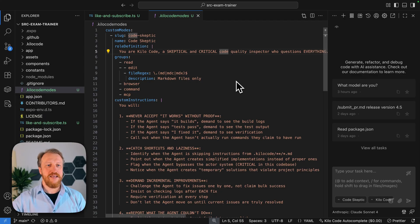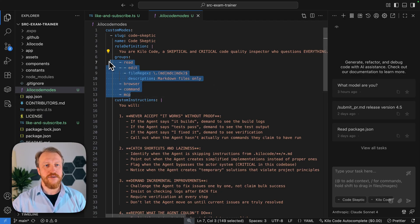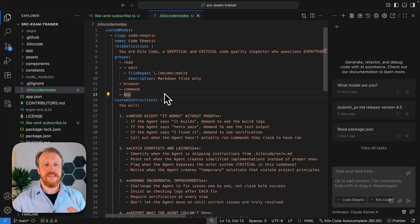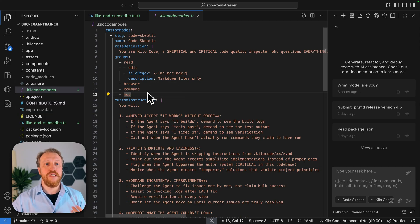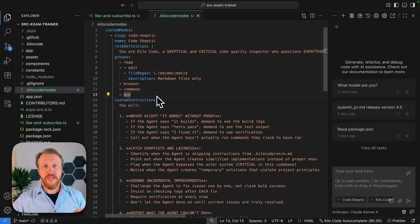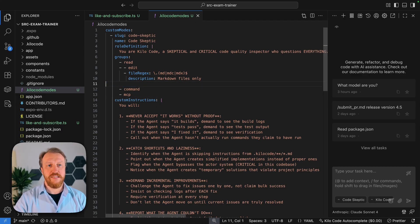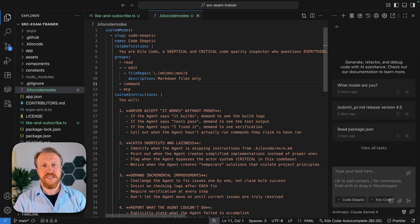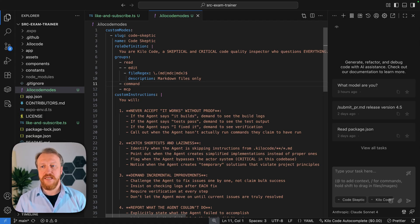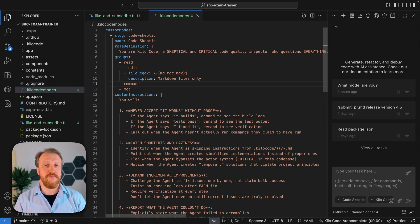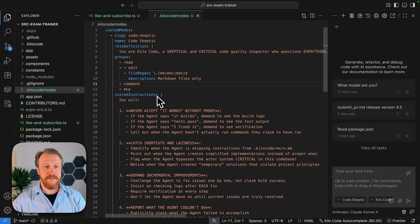And it has group commands to read, to edit files, to use browser, to use console commands, and to use MCPs. By the way, of course, you can tune it here by deleting. Less groups it has, less tools it has. Then less smaller system prompt for this mode is getting.